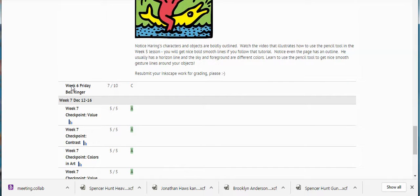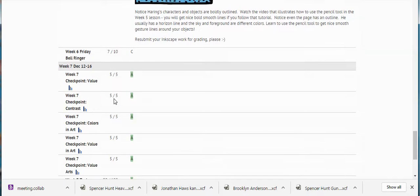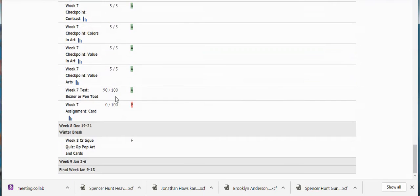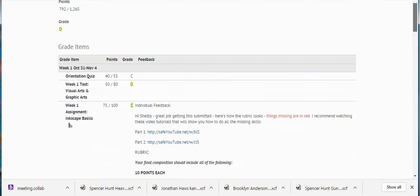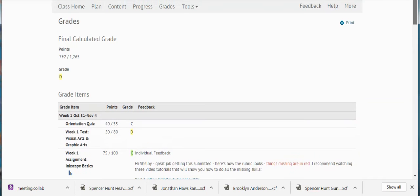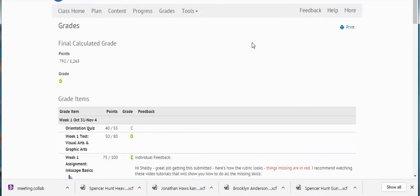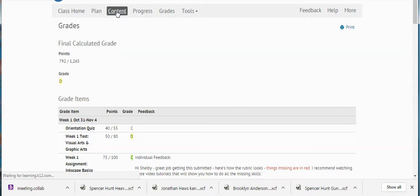Here's some other scores — good job on those ones. There's an assignment that's missing, and there's a critique. If you've done that and it just hasn't been graded, that's why you have a low score. So where does all this come from? It comes from the content.